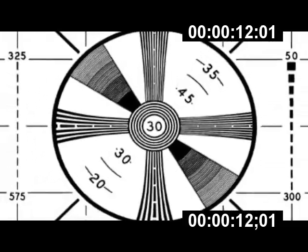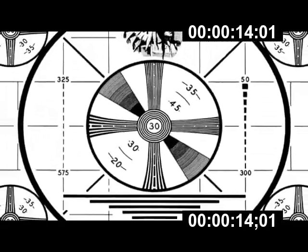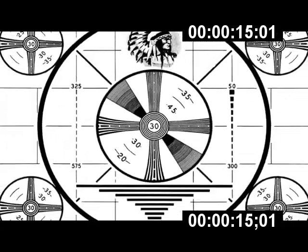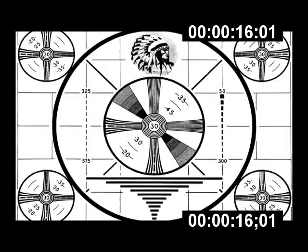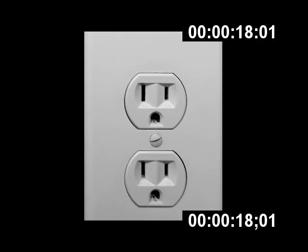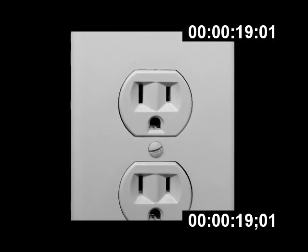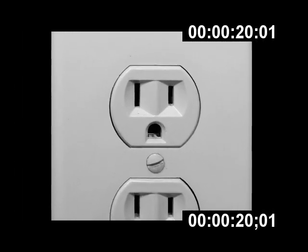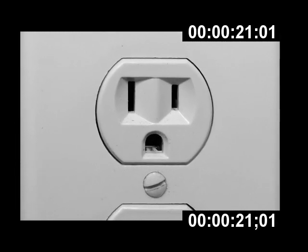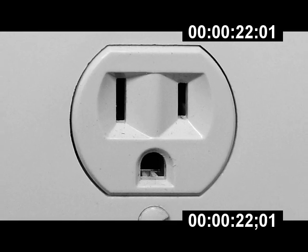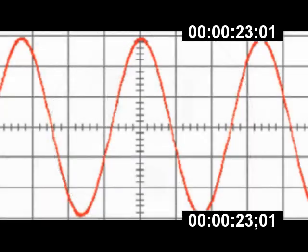When television was first invented it was black and white, and in those days video ran at 30 frames per second in North America. This was because the power in our electrical outlets alternates back and forth in polarity 60 times per second. We call this 60 Hertz AC current.